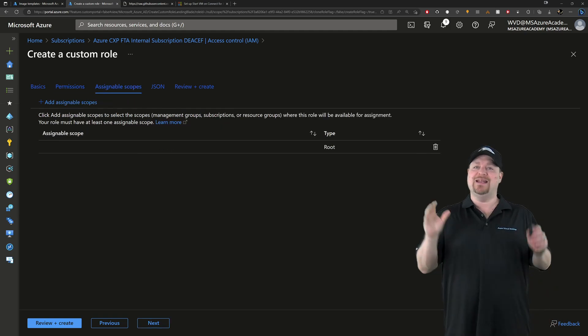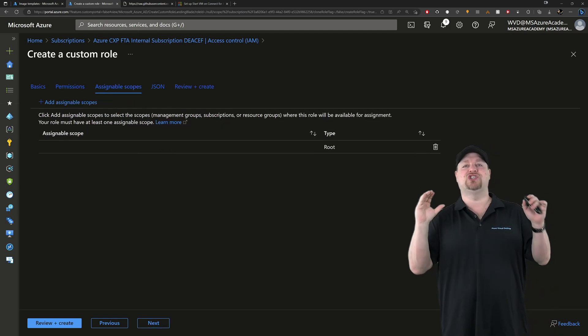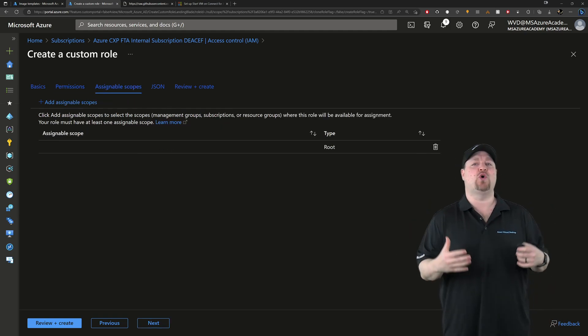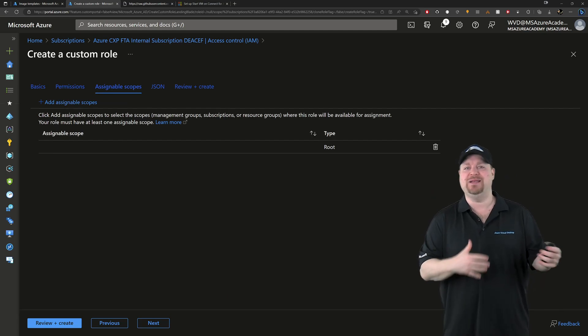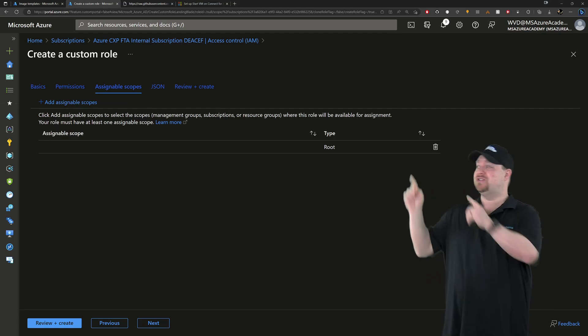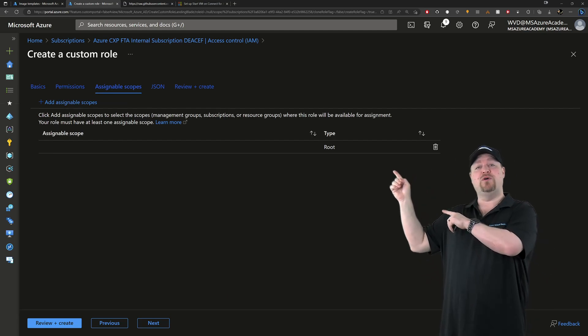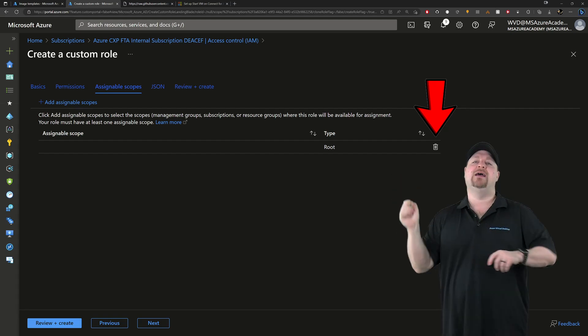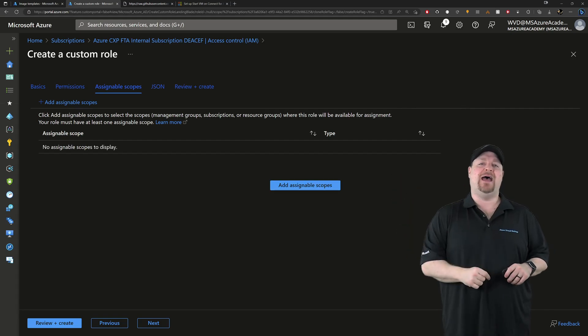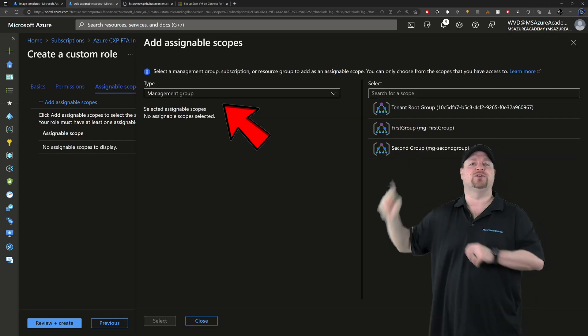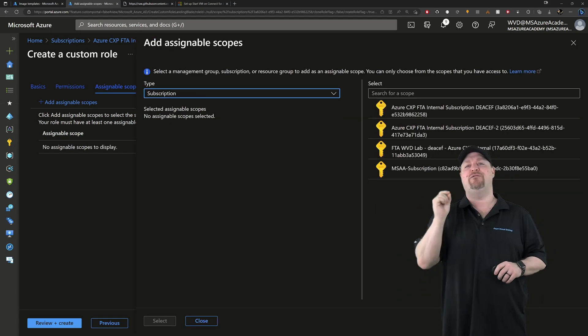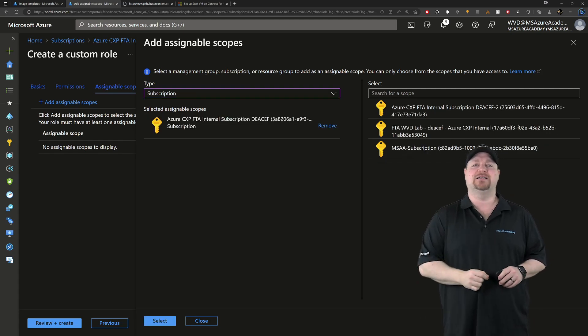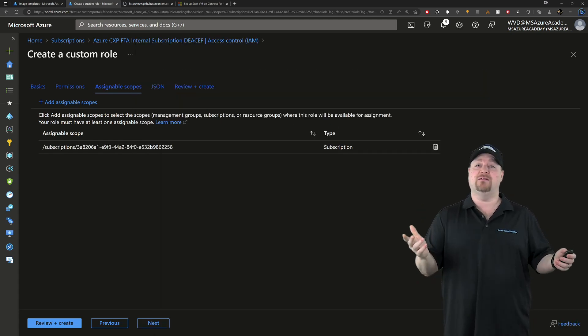So click next and now you need a scope. This is where the permissions are going to live and be delegated from. But first you need to remove this empty route. Then click add. In the middle, change here to your subscription, find yours and then click select. Then create.